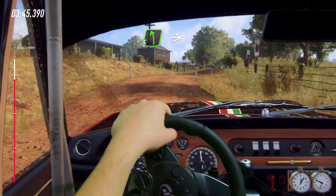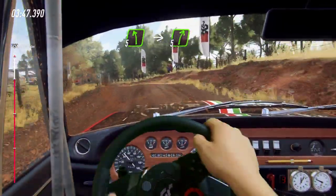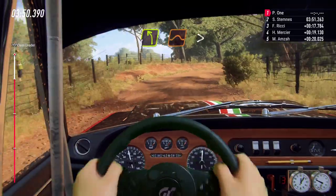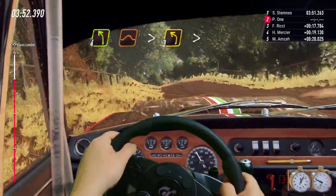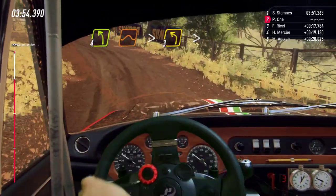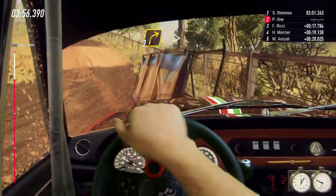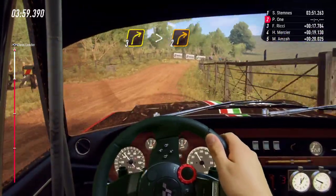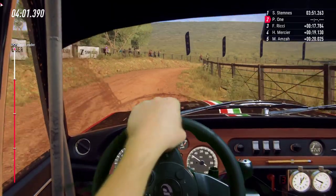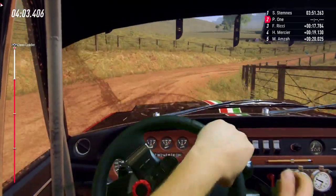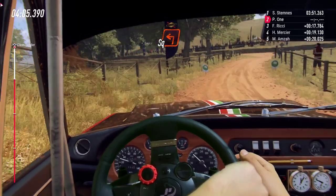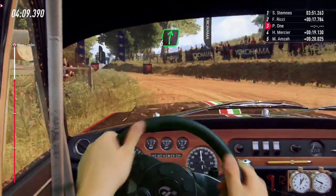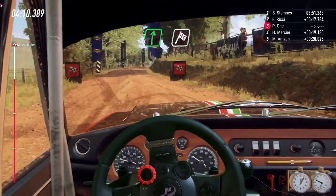Into 5 left. Into 5 right of a crest. Into 4 left of a jump, tightens 3. Into 3 right of a crest long, tightens 2. Into 4 right of a crest. Into 6 right of a crest. Over finish. Shh.